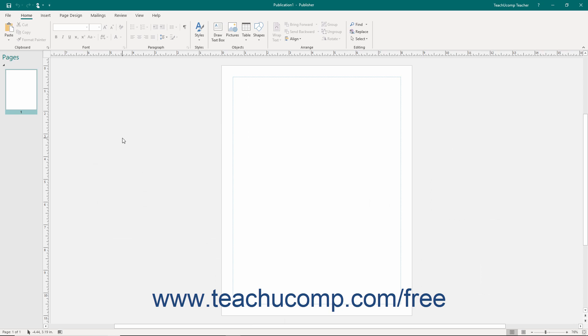After creating a publication, you will see the main workspace of the Publisher environment. This is where you spend the majority of your time designing publications.